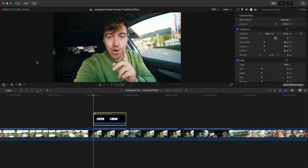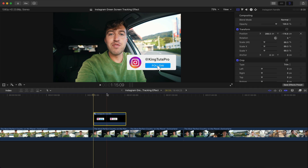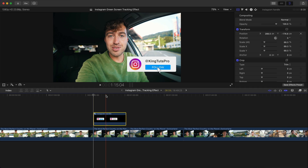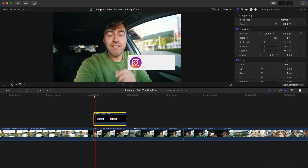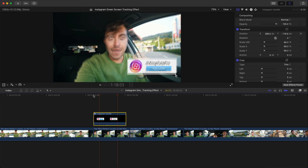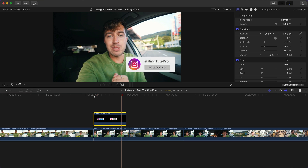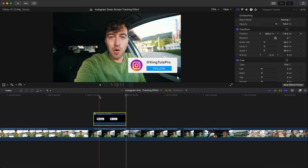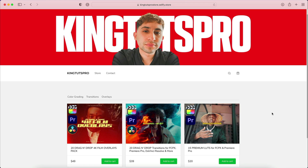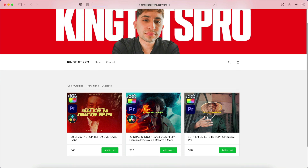Apple came out with a new Final Cut Pro X update that allows you to actually track objects. Push play and it's going to look something like this. The only thing you need for this is the newest update, which is 10.6.